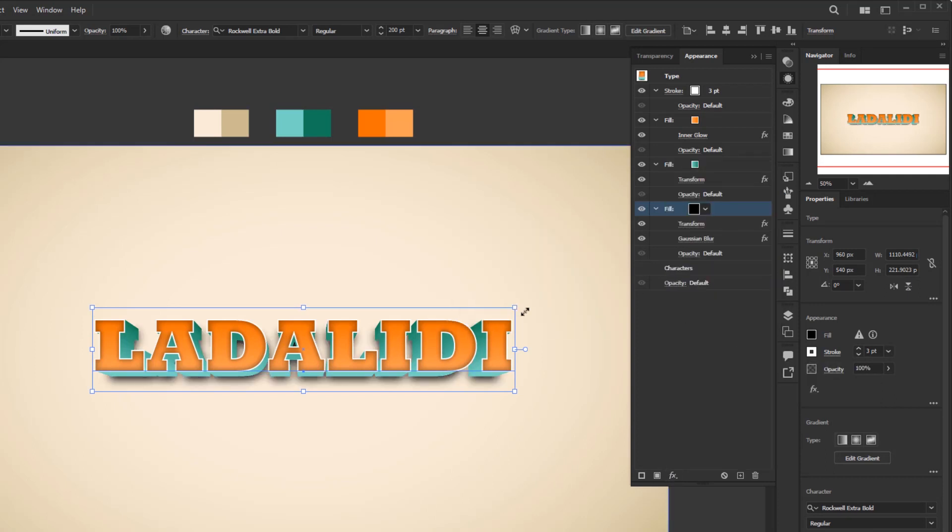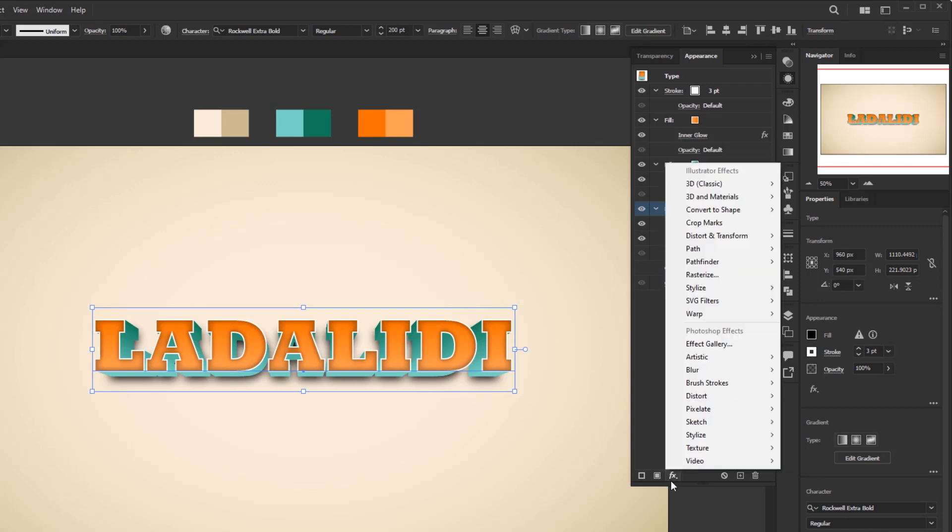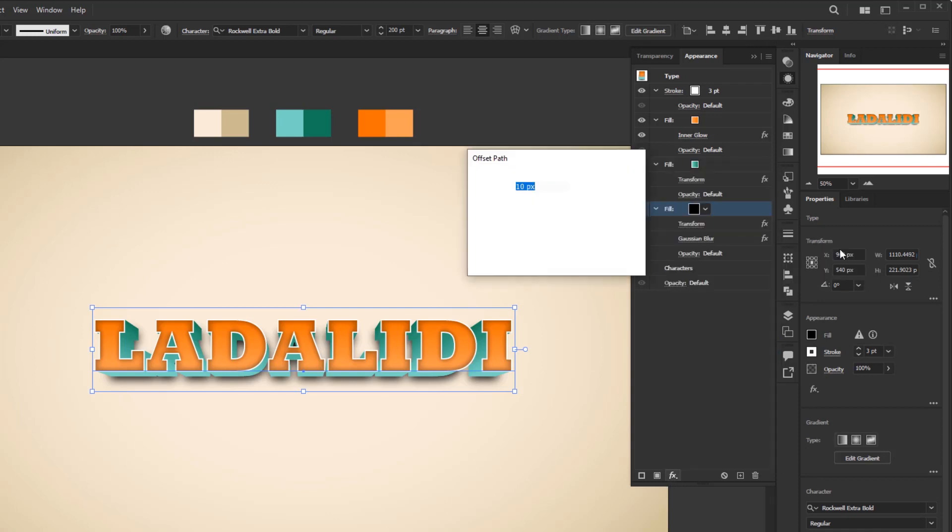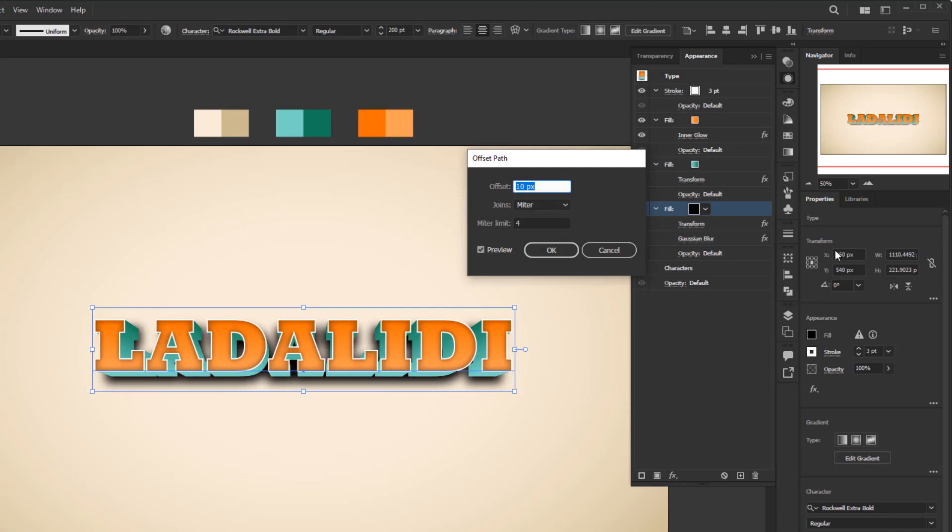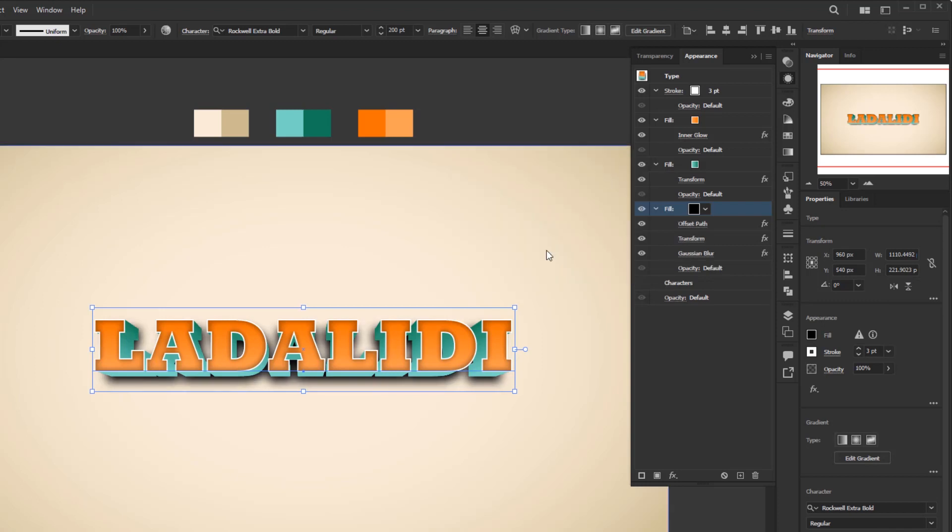Add one more effect to thicken the shadow. Add a new effect, Path, Offset path. In the offset path panel, just change the offset to 7 pixels. Leave the other settings by default and click okay.